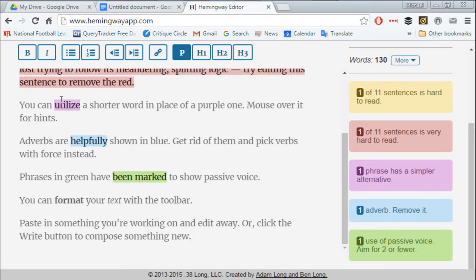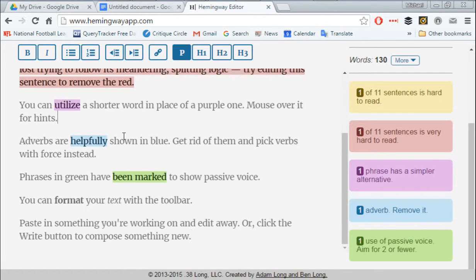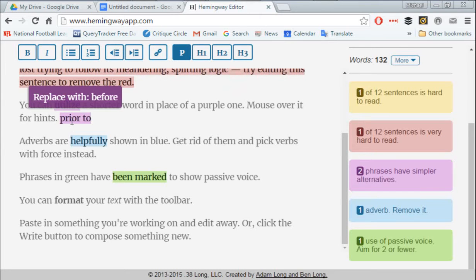Here's an example: the word 'utilize.' You put your cursor over it and it says replace with 'use.' That's good advice — why say 'utilize' if you can just say 'use'? Unless it's a verbal tic of a character who uses big words. Another example is 'prior to' — it highlights that too, because you should use 'before.' Why say 'prior to' when you can say 'before' in one word?